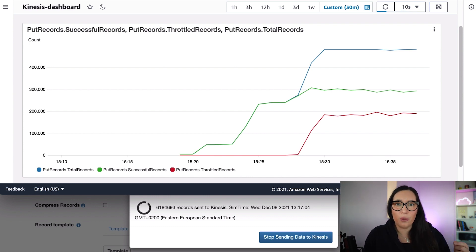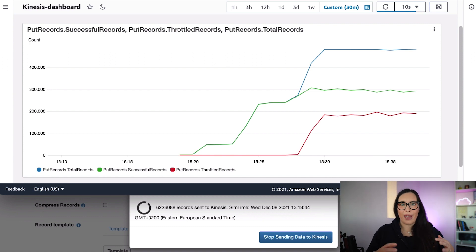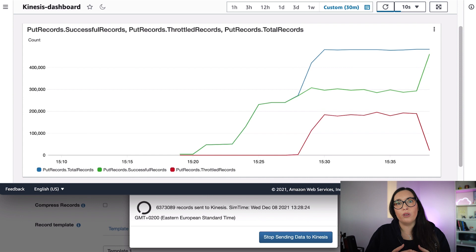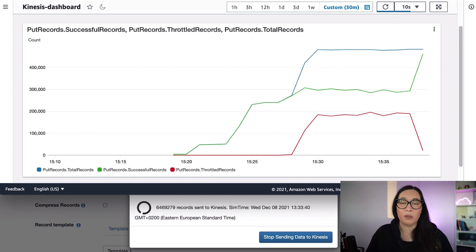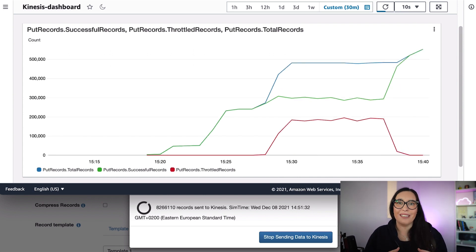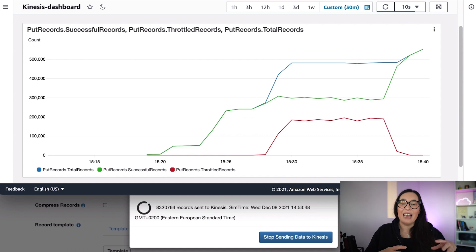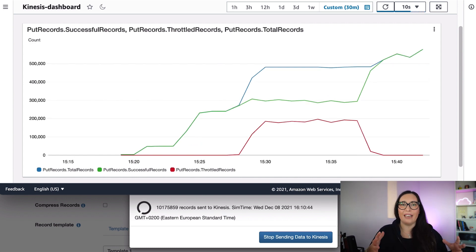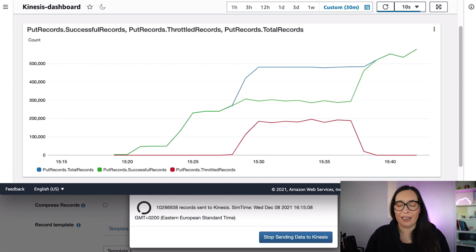As we continue the demo, at some point the throttles go down because the stream now has enough shards to handle the load with no problem. We're now taking around 400 messages per second, then 500 per second — and the stream can still handle it. If you keep increasing the load it will still be able to take it; it just takes a little time to scale. Your initial capacity is calculated based on the peak of your last 30 days, so when you switch you'll get that number of shards by default.